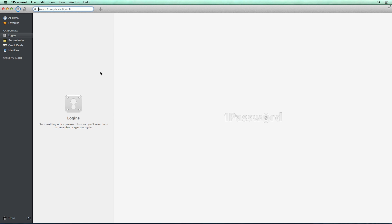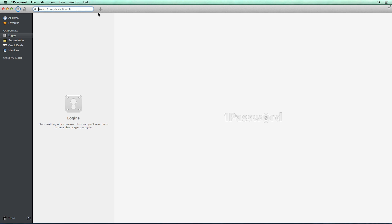When you start, there won't be any type of logins or any secure notes or any information saved at all. So you're going to have to enter that information in. So what I'm going to do is do that right now to show you exactly how you do it and then how 1Password would work once you get it up and running.